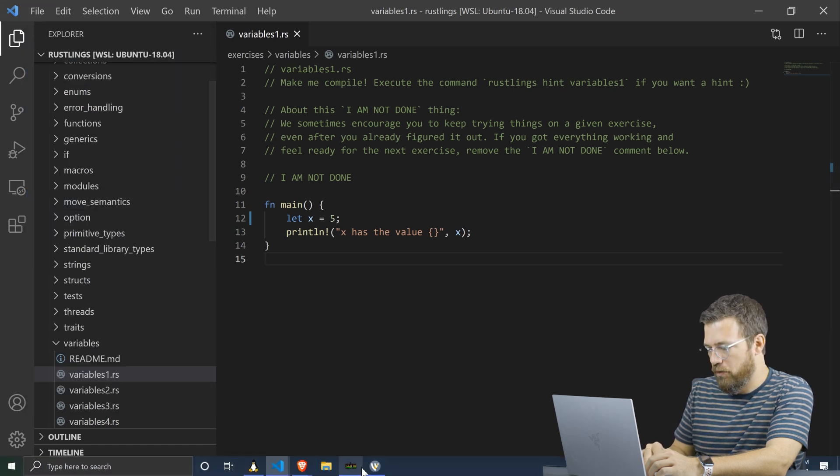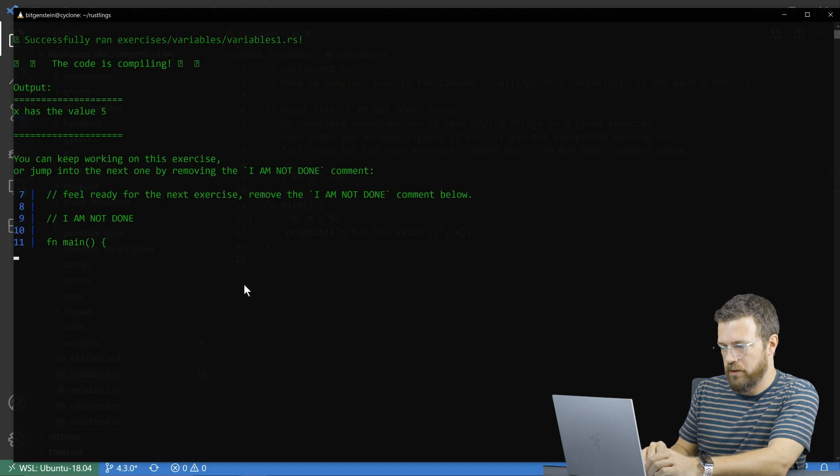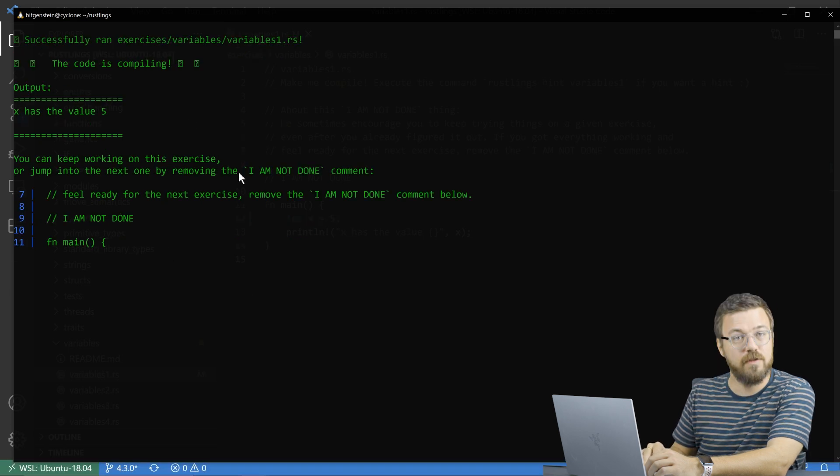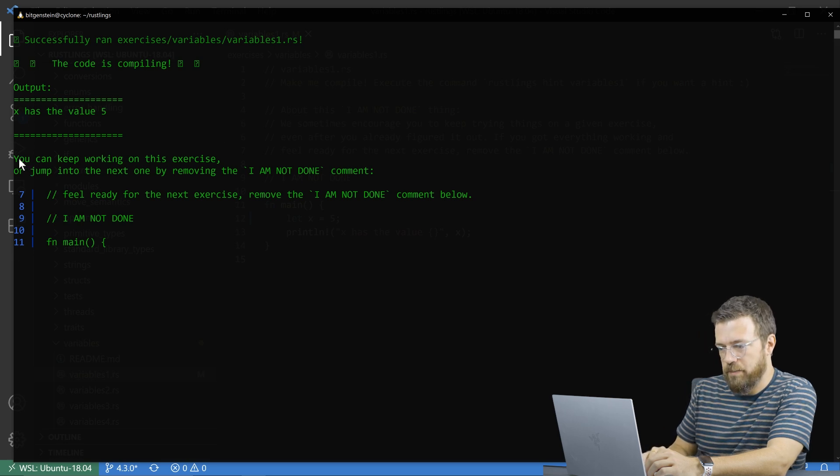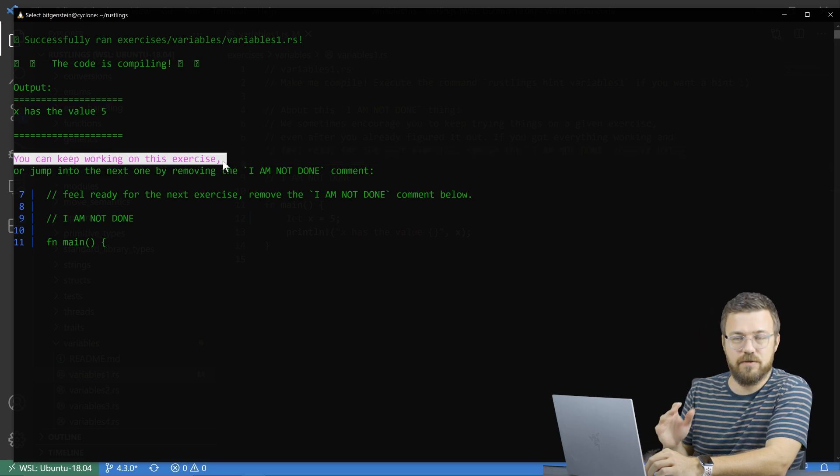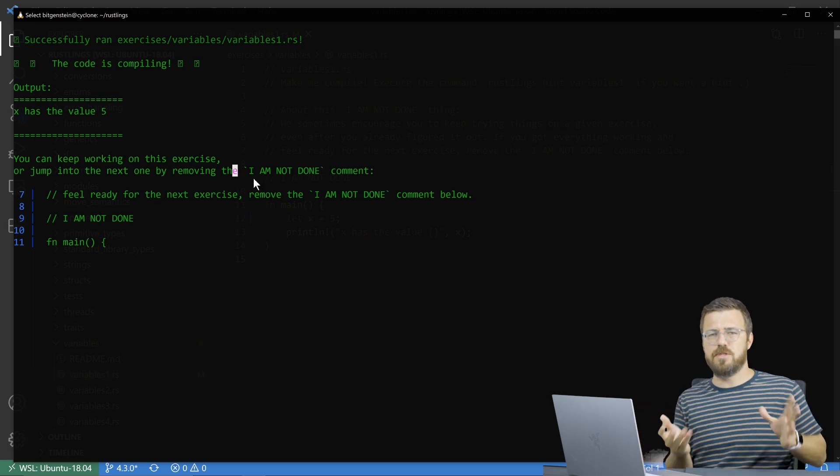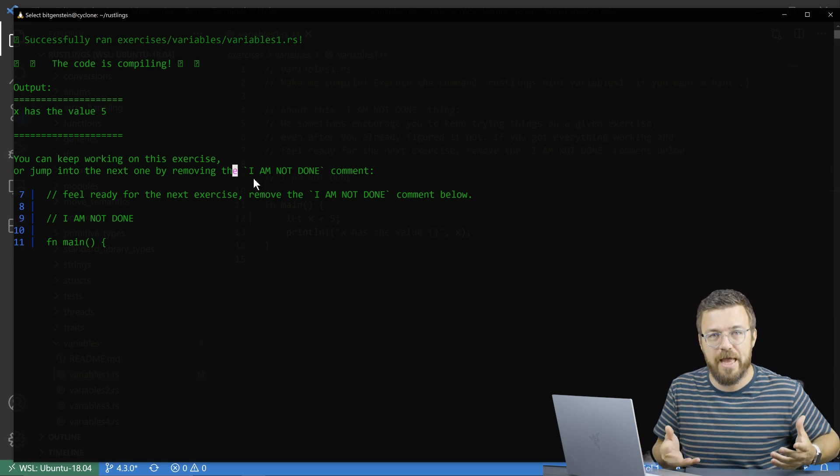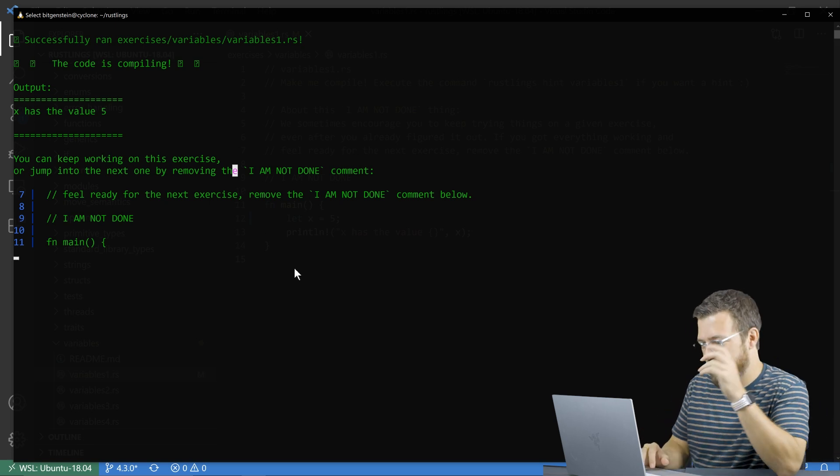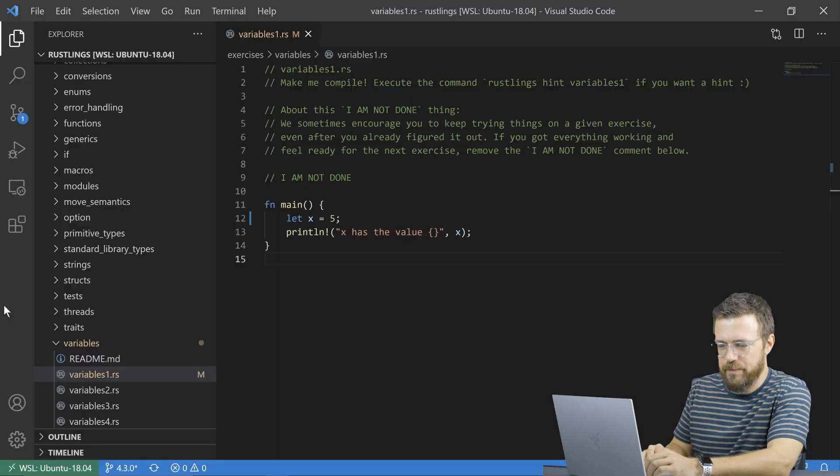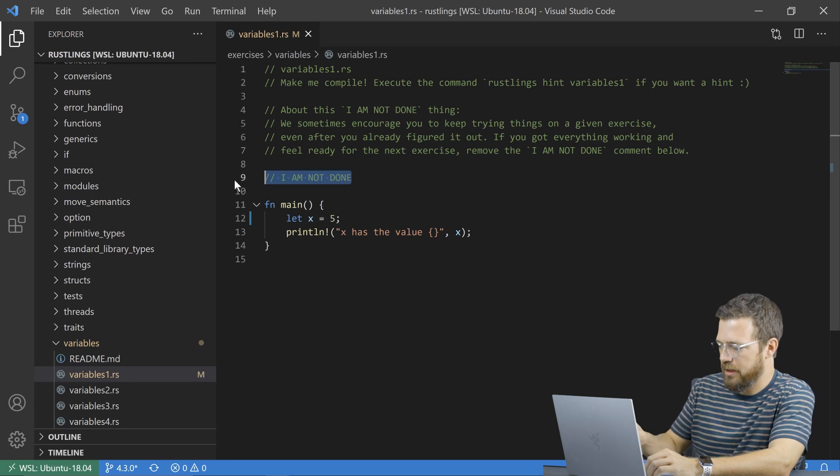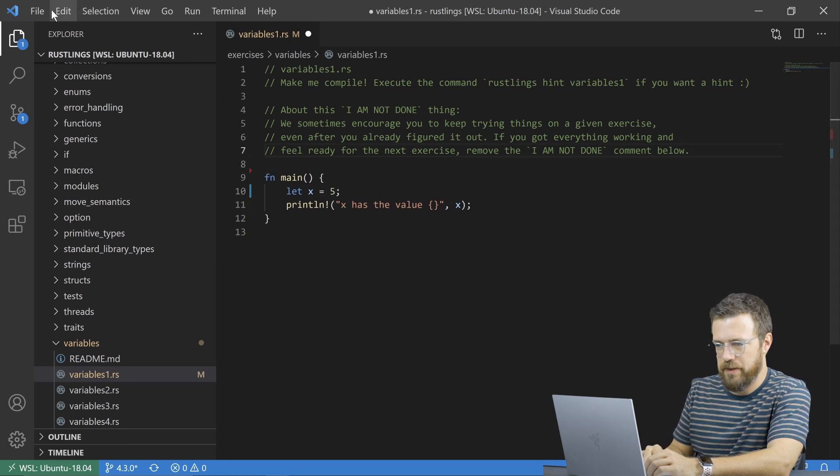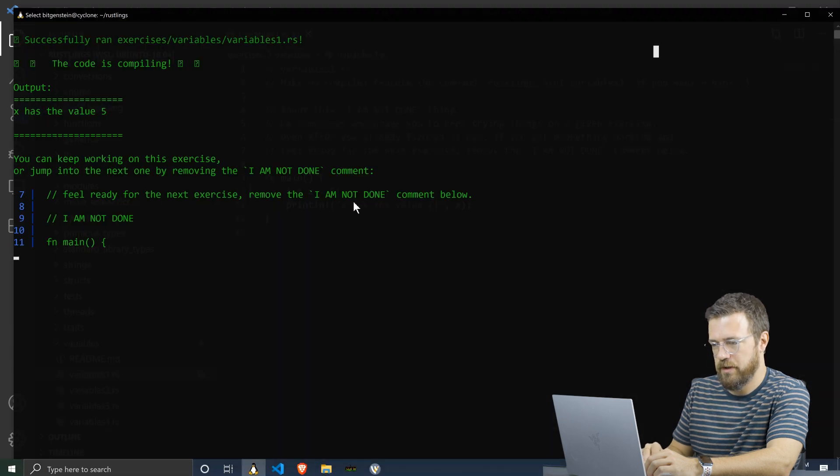And now rustlings is actually sitting there watching for changes. So since I saved it, it tries it again and it says, hey, okay, now it works. It's compiling by default. It doesn't move on to the next exercise. You can keep working on it. Maybe you don't fully understand it. You want to try something a different way. You want to break it again and see if you can fix it again, whatever you want to do. So I have to come in whenever I'm working on a file and delete this I am not done line and then save.